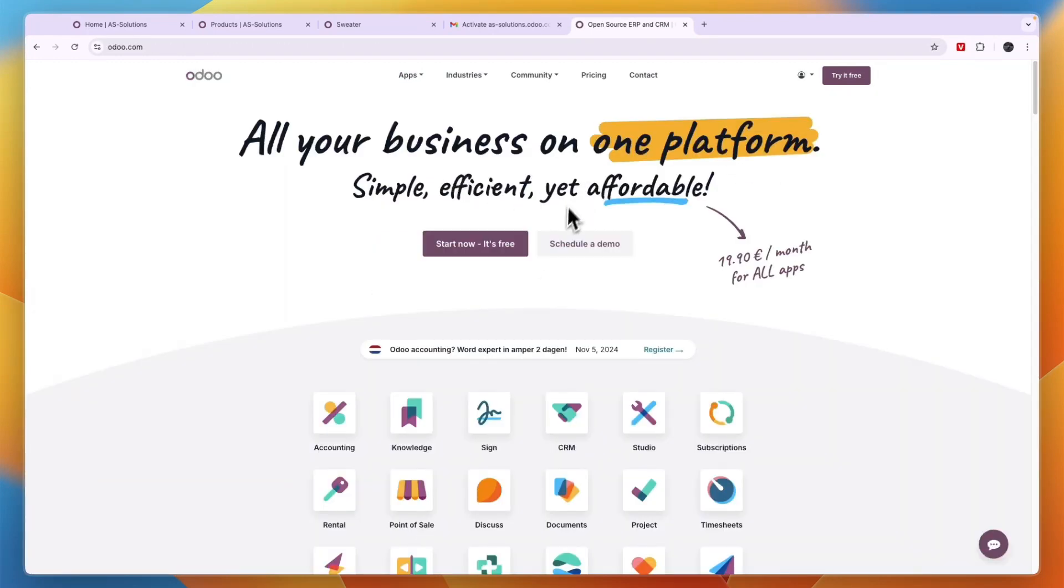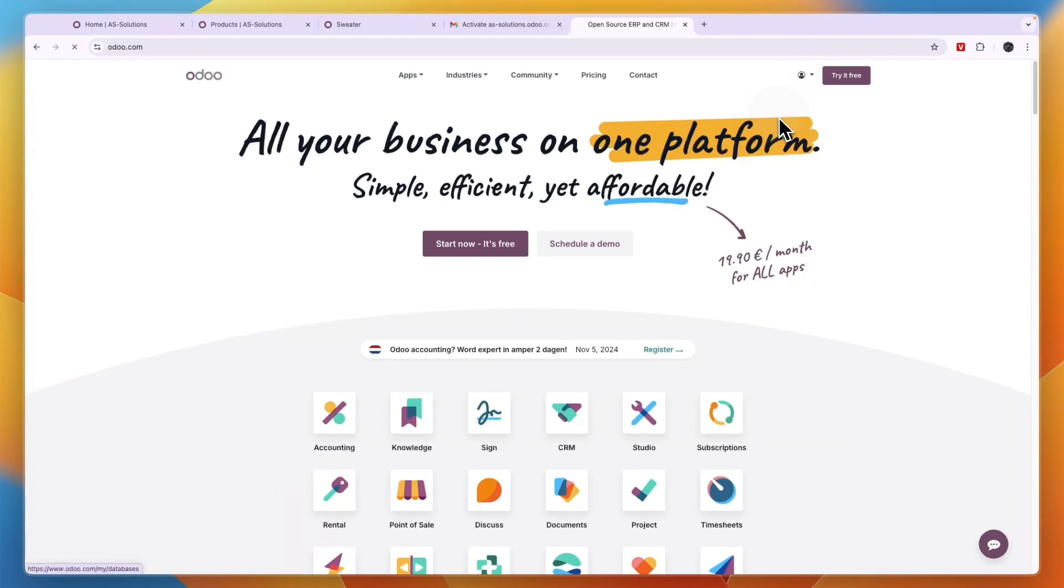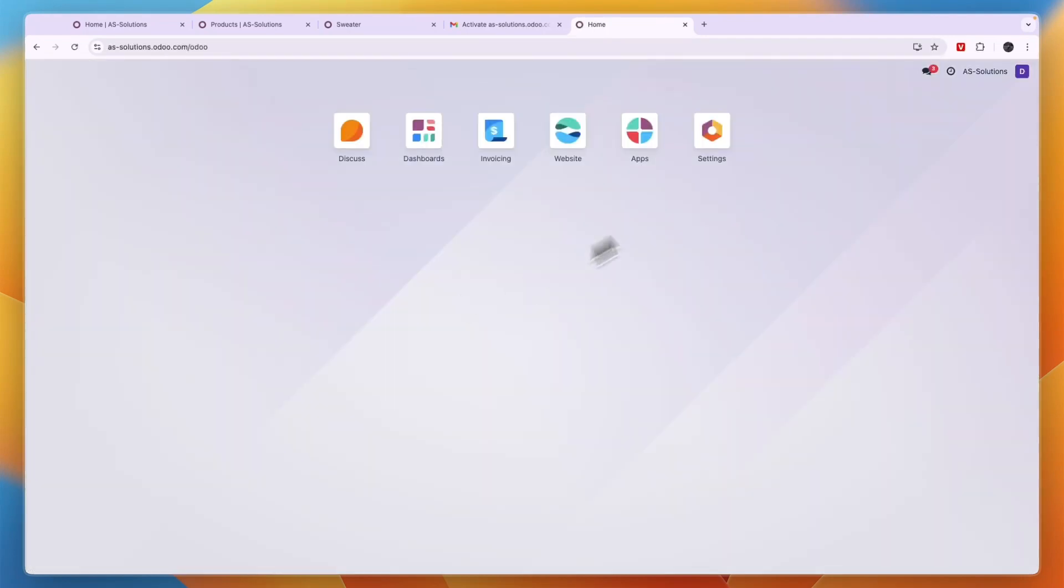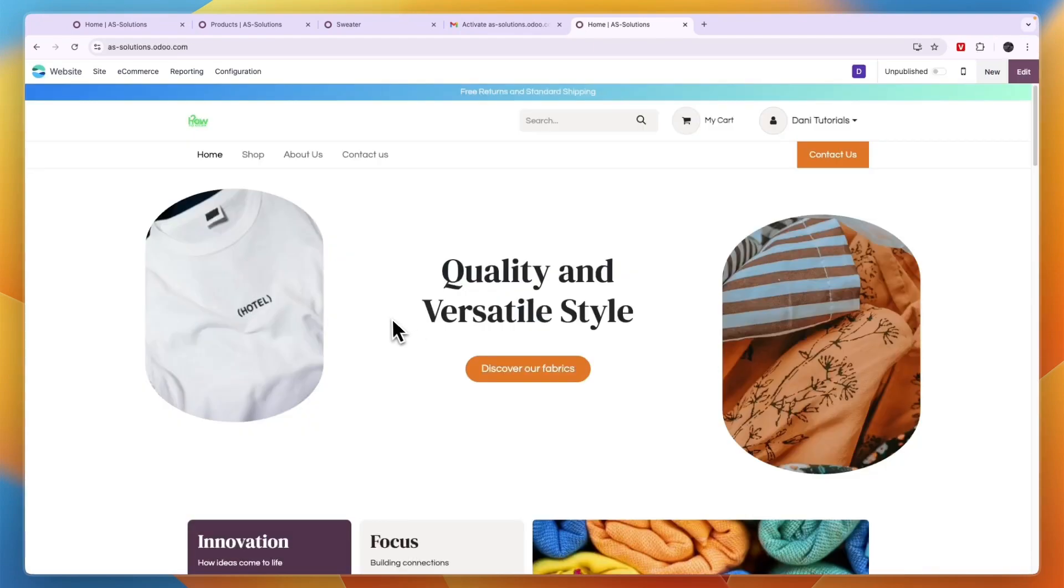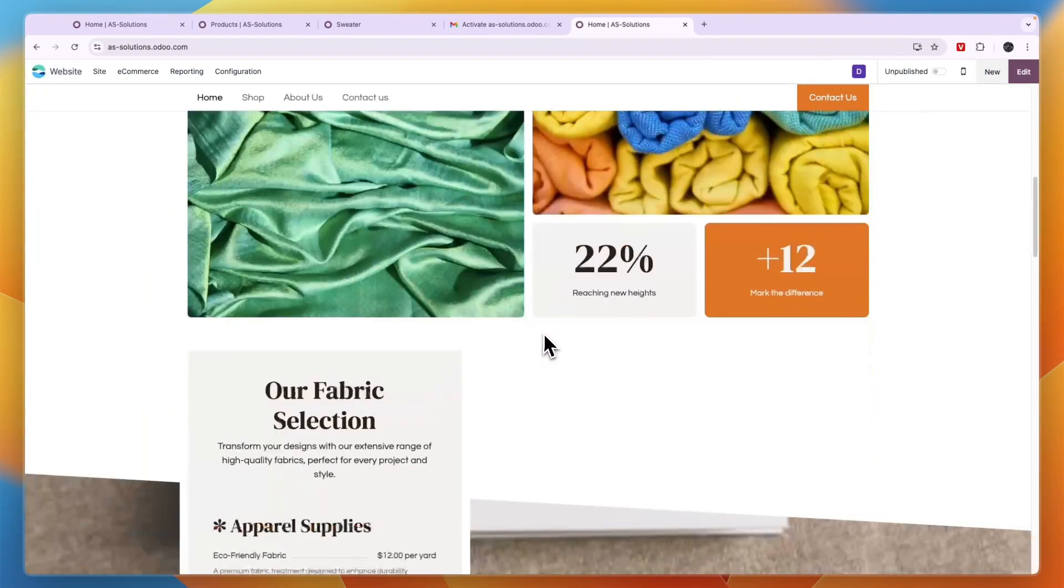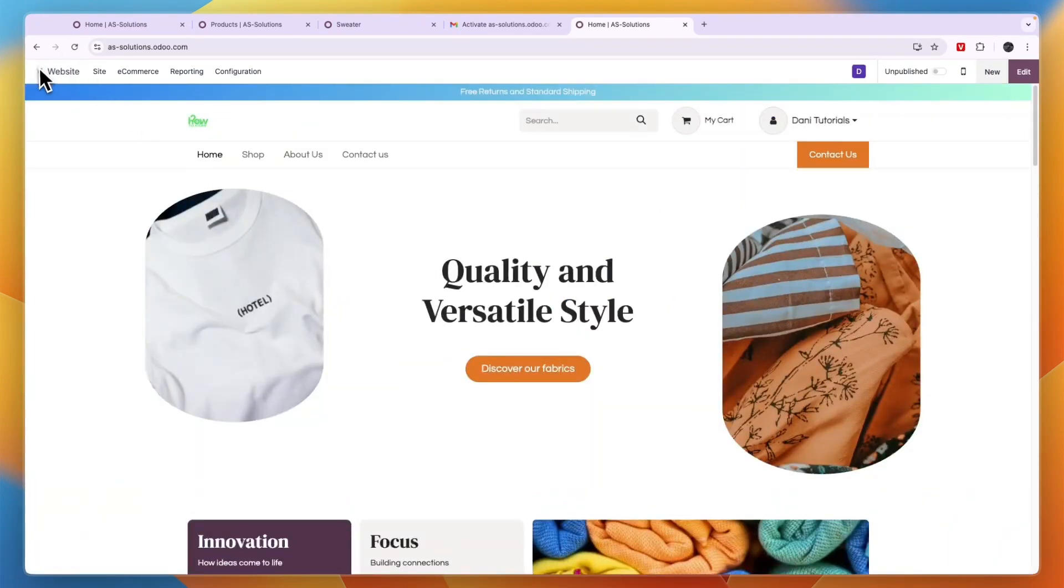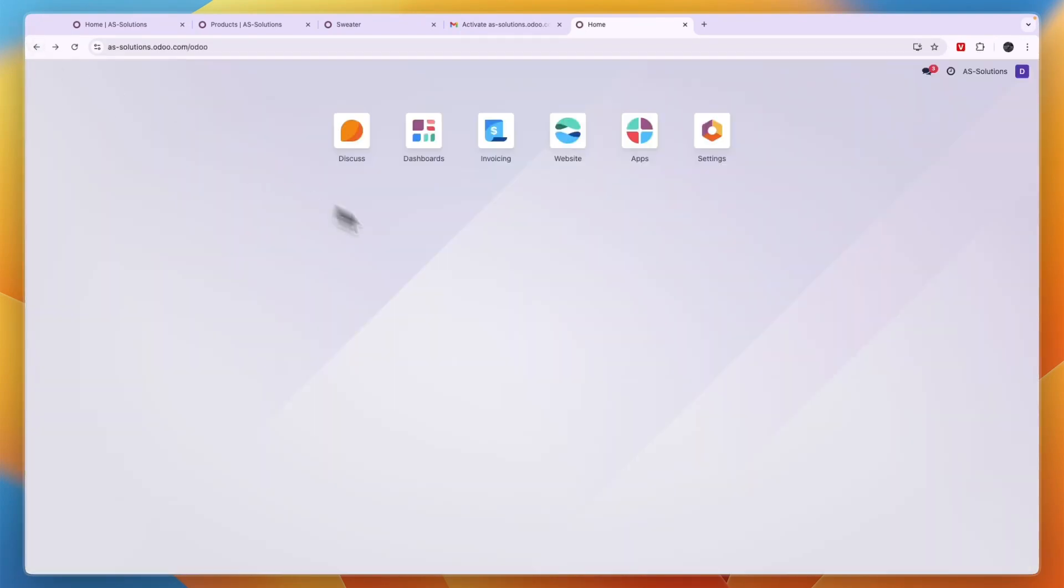But now in Odoo, if you click on your account in the top right and then click my databases, you will then see them right here. So this is the business and then click connect and now here you can see a few different sections. Now, if we go into the website, then here again, we can find the e-commerce website, but from this section, we can also go to invoicing, dashboards, discuss, settings, and more.